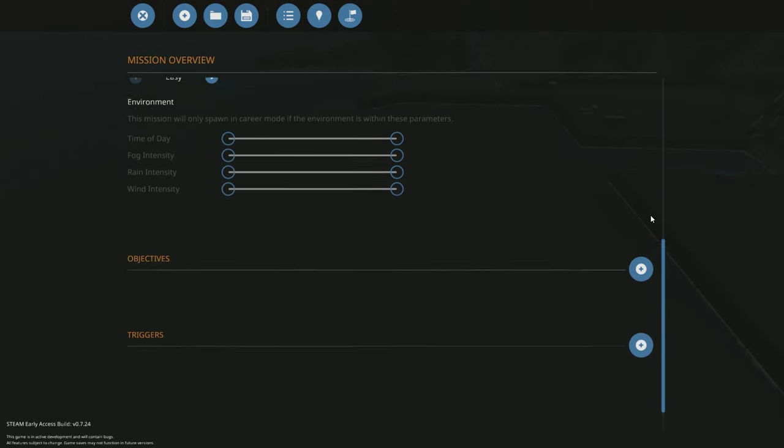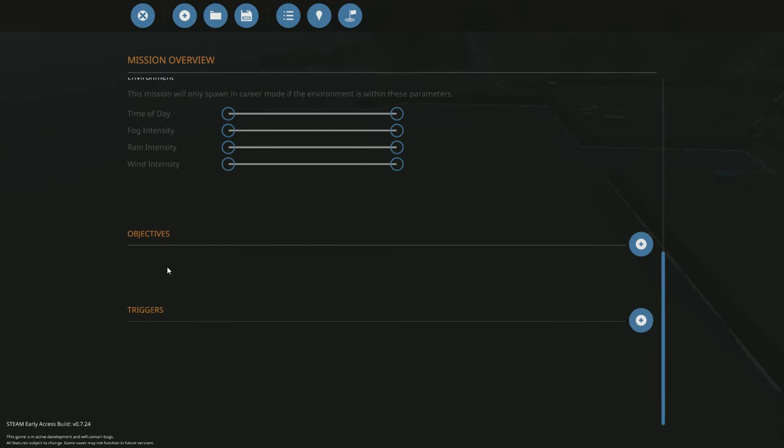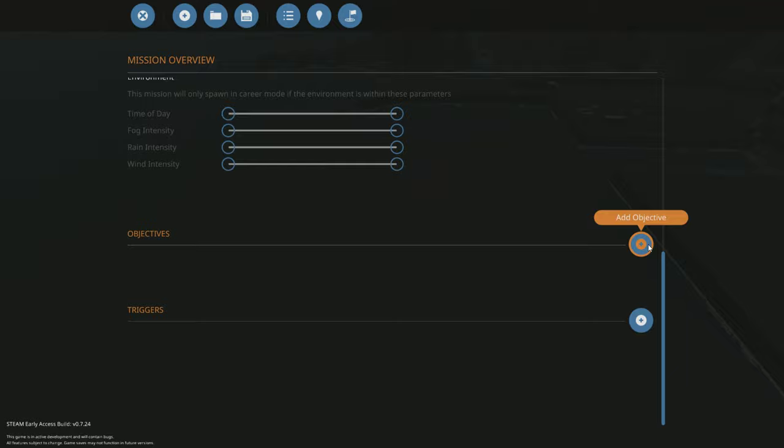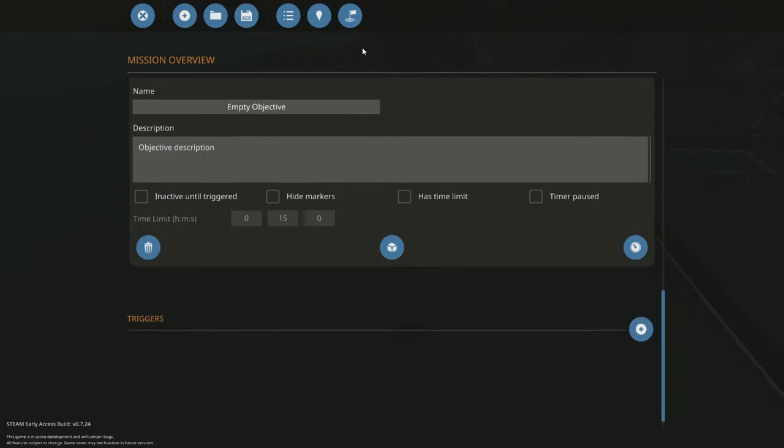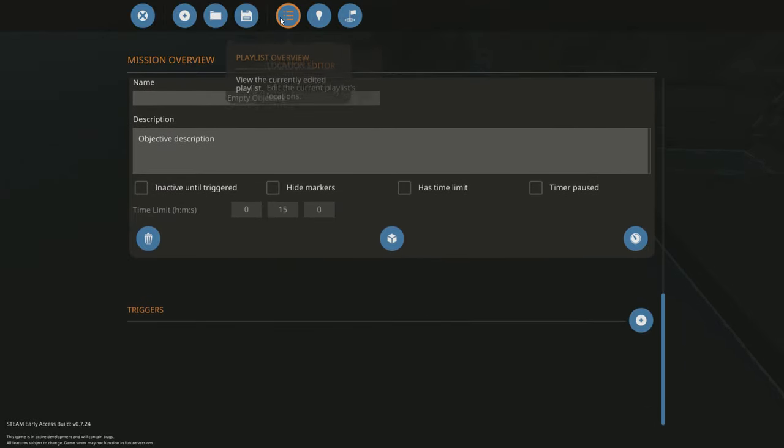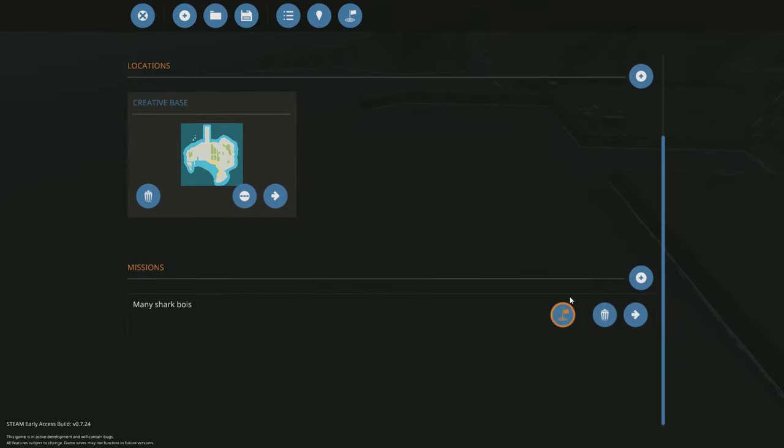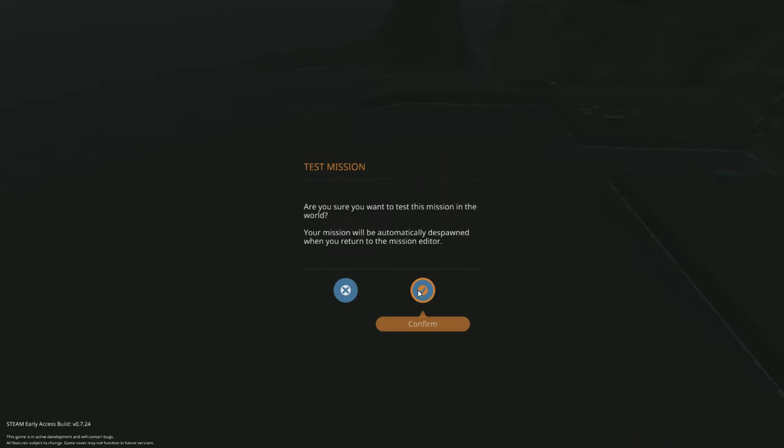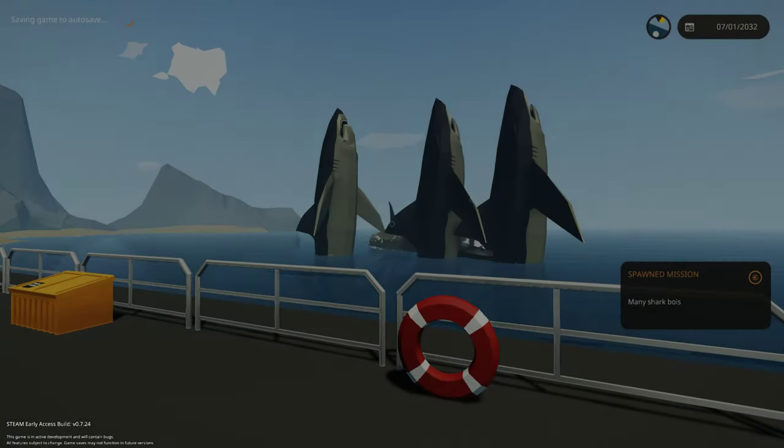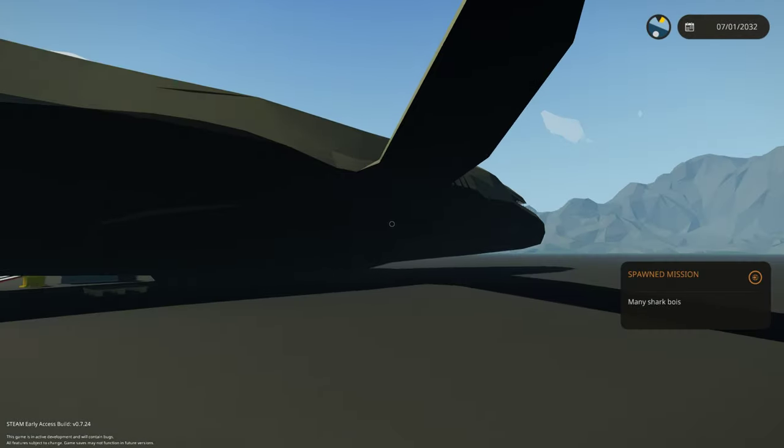And then what you want to do lastly is click objective and just leave it empty. Then go back to playlist overview and we just click test mission. Boom, look at that.